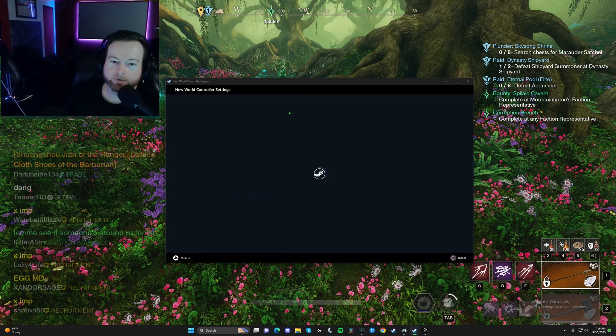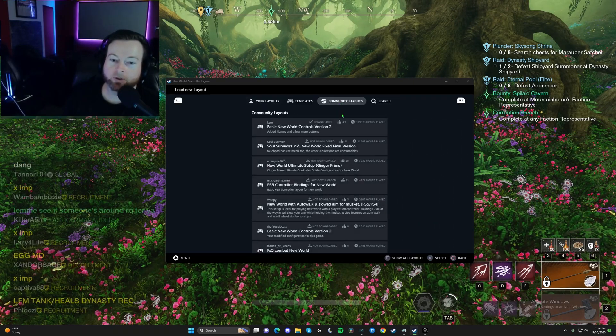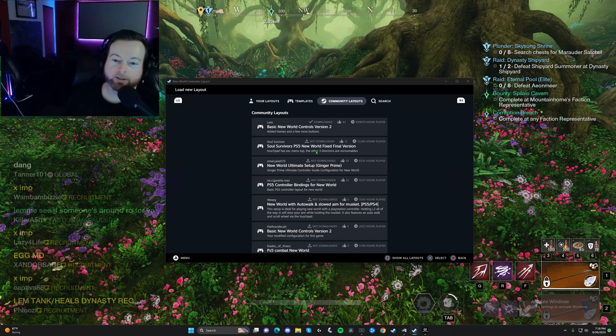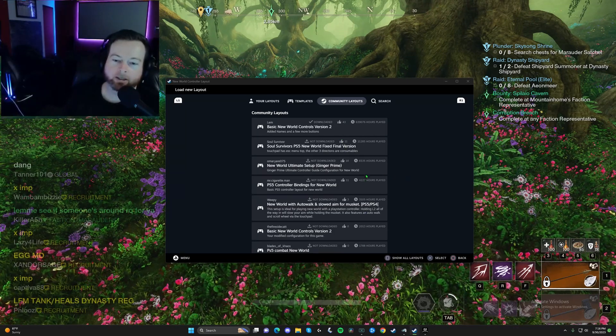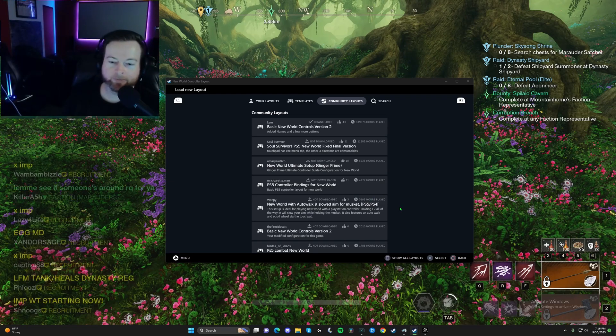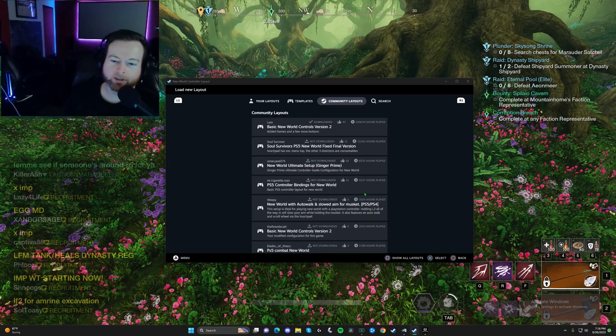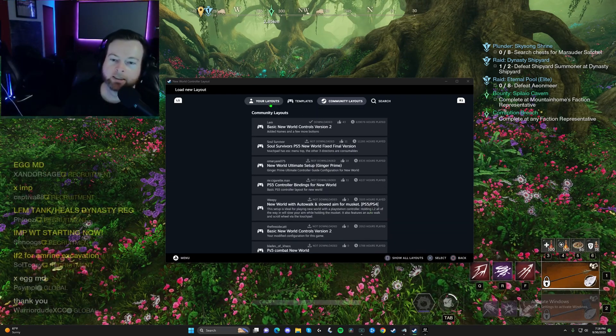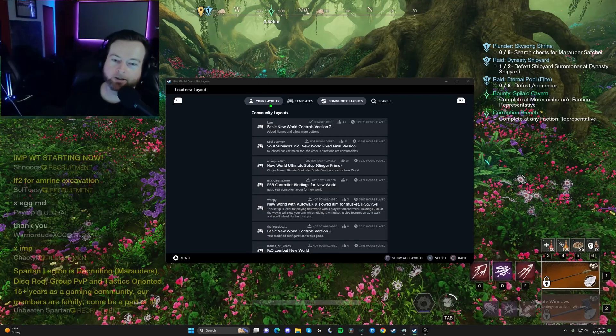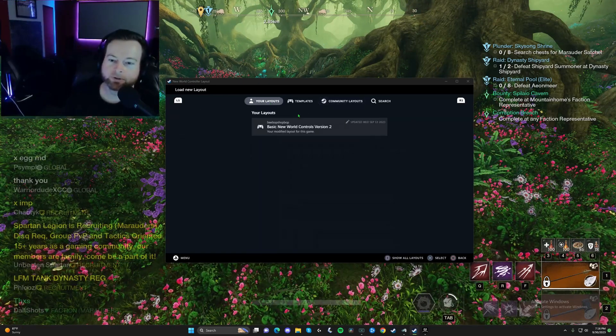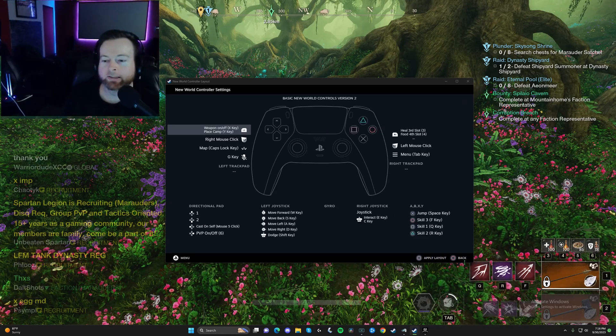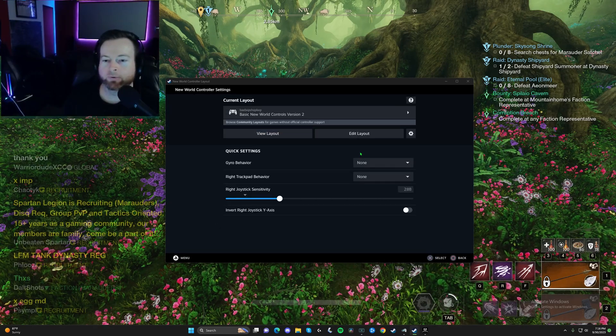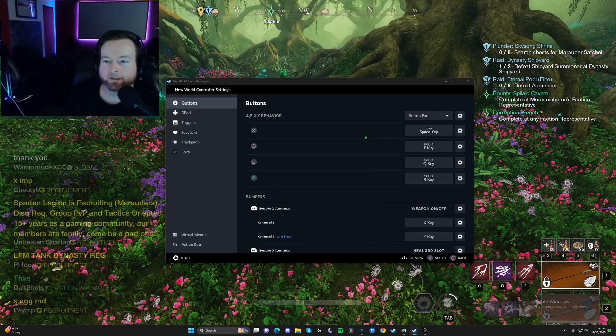Now what you can do is click here and you can see community versions that you can download that people have already done to set up how they like it at different times. So some of them might be old, but feel free to click download and try them out. I tried out one, didn't like it at all, so I figured I'll just learn it and do it myself. Let's get out of that menu. Let's go to edit layout.